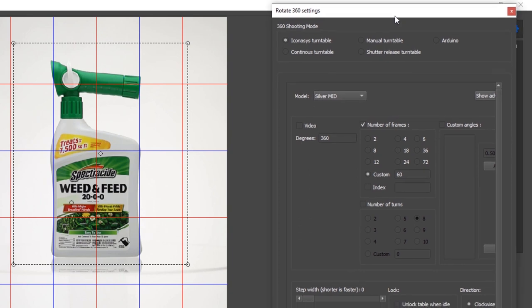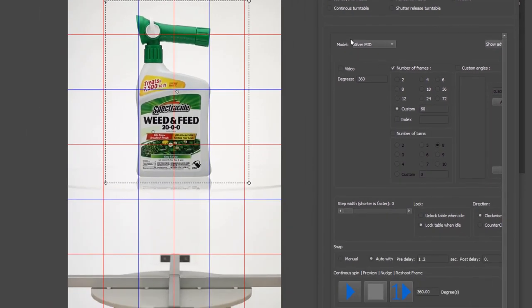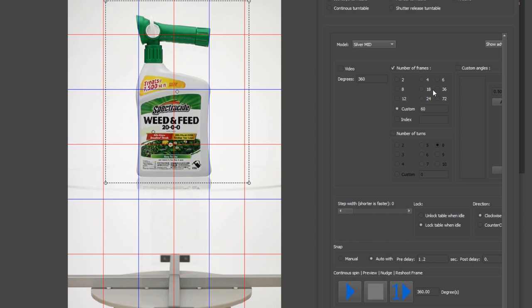And now it's in this mode where we're going to define our shooting settings. Obviously we'll define our turntable that we're working with, the Iconisys turntable model. Next thing that's pretty important here is select the number of frames that you want to shoot. Probably what I'll do is shoot 48 frames.